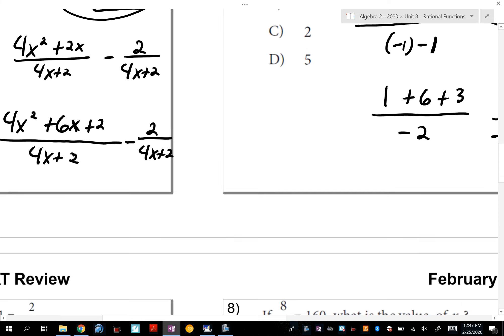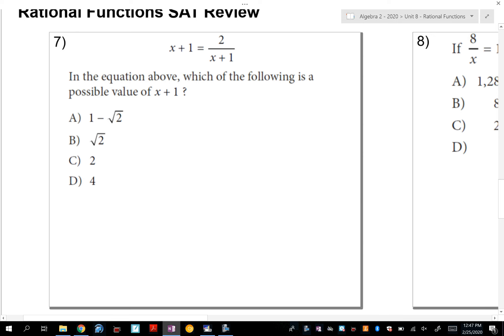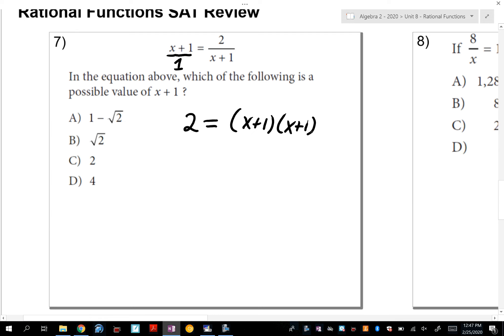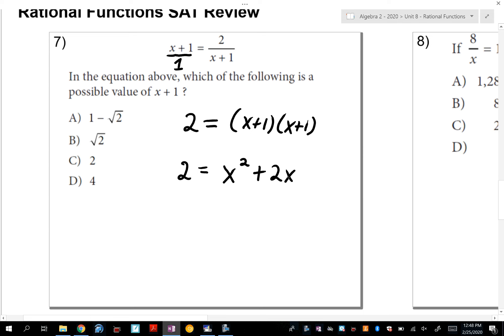Number 7. It's not a proportion yet, but I can put the (x+1) over 1 to make it a proportion, then cross-multiply: 2 equals (x+1)(x+1). Expanding: x times x is x², x times 1 and 1 times x give plus 2x, and 1 times 1 is 1. So I have 2 = x²+2x+1. I see a quadratic, so I need to set it equal to 0.